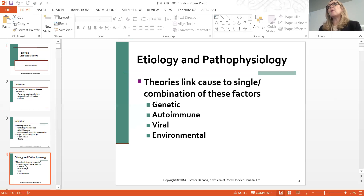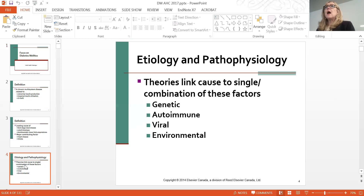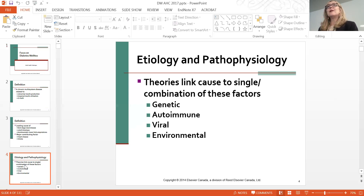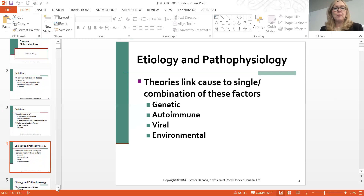We used to see type one diabetes develop in children around four to six years old. Mom takes the child to the doctor because they're having polyuria—frequency of urination—and they find out they're a type one diabetic. Type two diabetes you wouldn't see until maybe a 50 or 60 year old, but now we're seeing type two diabetes in 10-year-olds. That is concerning because diabetes is the number one cause of blindness, kidney failure, and amputations, and we're seeing this in 10-year-olds. We really have to be astute to health promotion strategies.